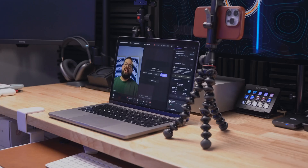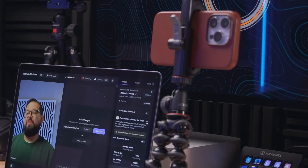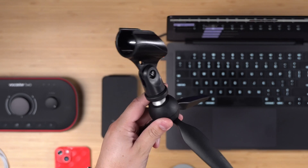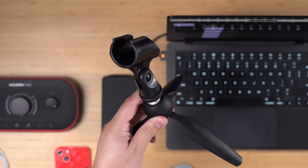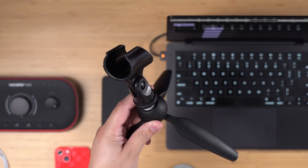I have an entire video that talks about my creator desk, where I use a video switcher and Riverside, the Rodecaster Pro 2 podcast microphone, and all of that. If you want to learn more about my setup, I'll link it above and in the description.